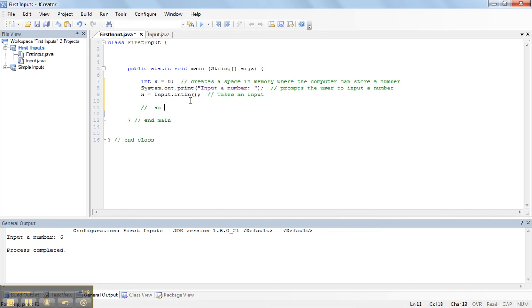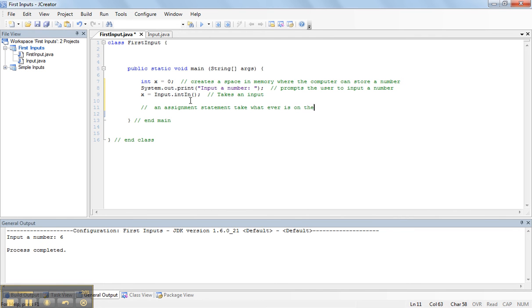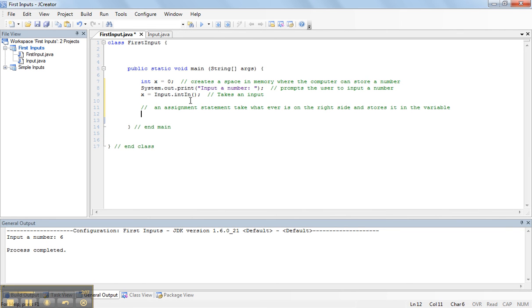An assignment statement takes whatever is on the right side and stores it in the variable on the left side.